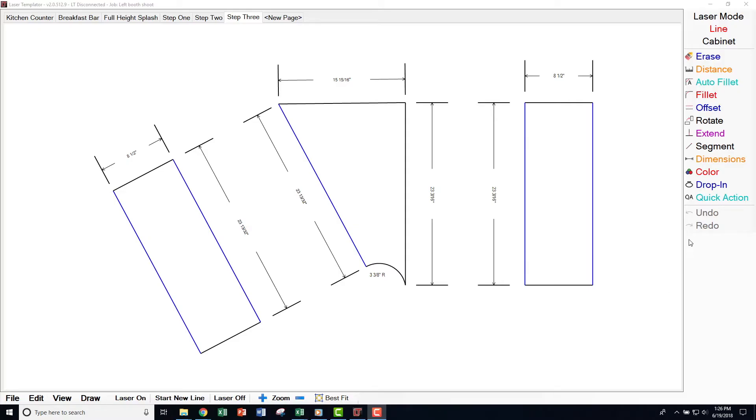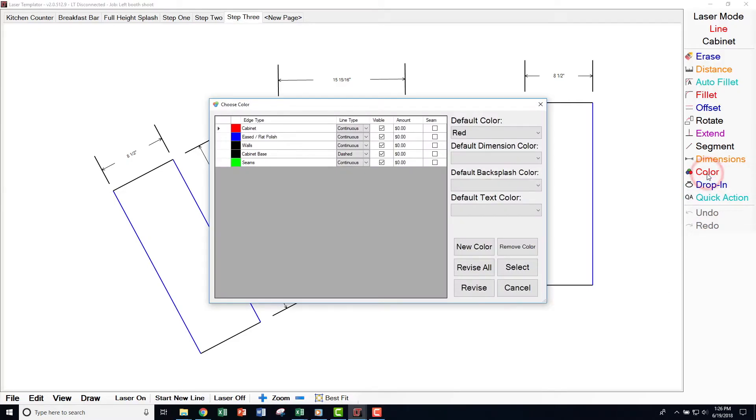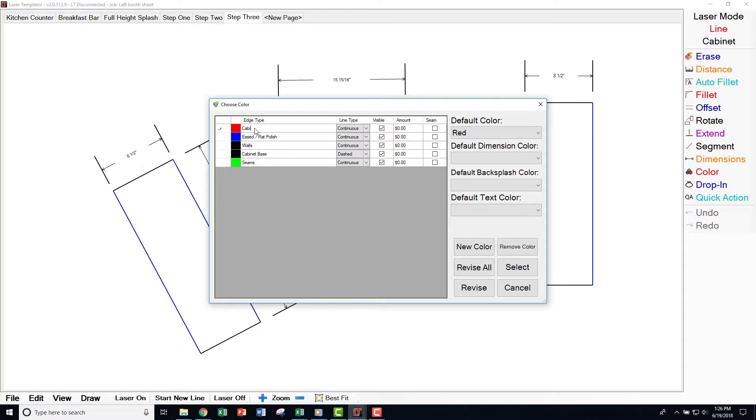On the right-side menu, select Color. Under Edge Type, select the field and type in a description for that color. For example, you can designate a specific color to represent measures for cabinet base, walls, finished edge, miter, drop edge, or seam.